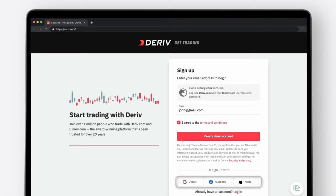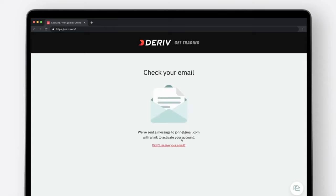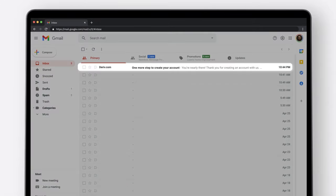You can now sign up with your Google, Facebook or Apple account by clicking the respective button and following instructions on the screen. If you use your email address, you'll be sent a confirmation email.